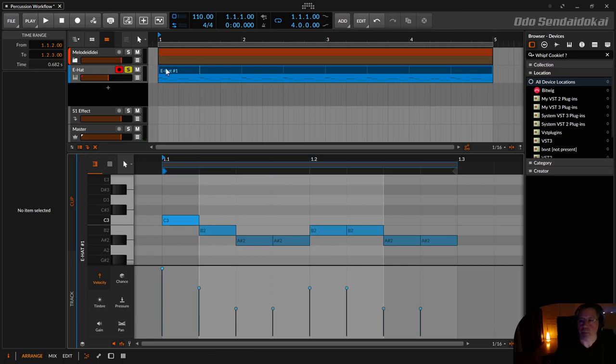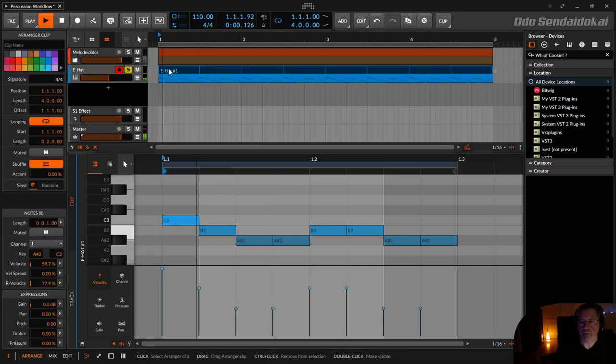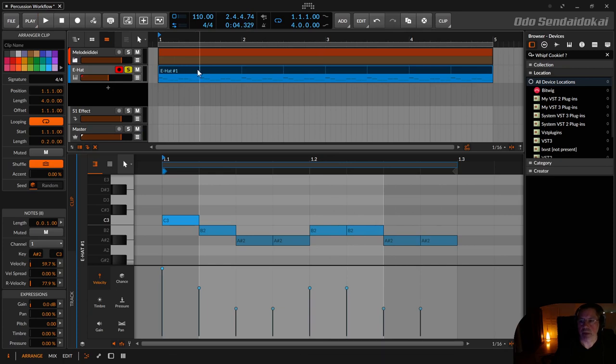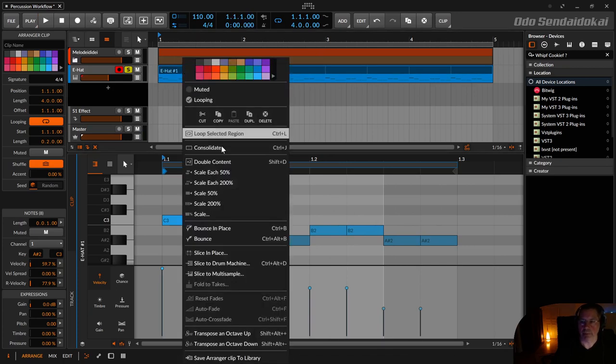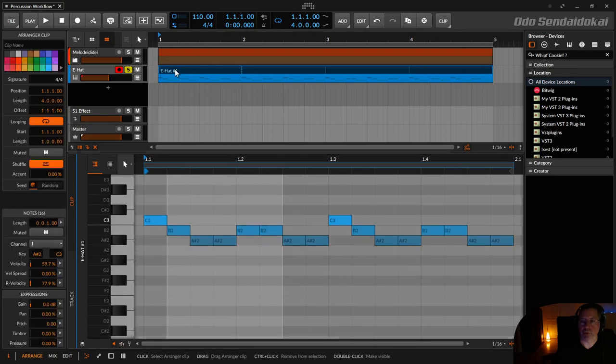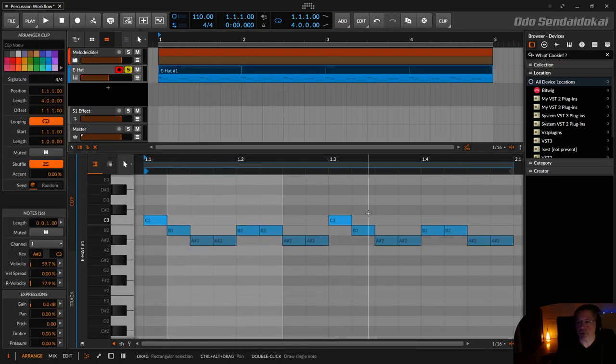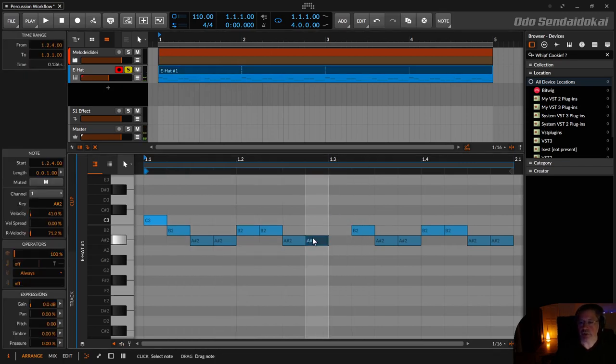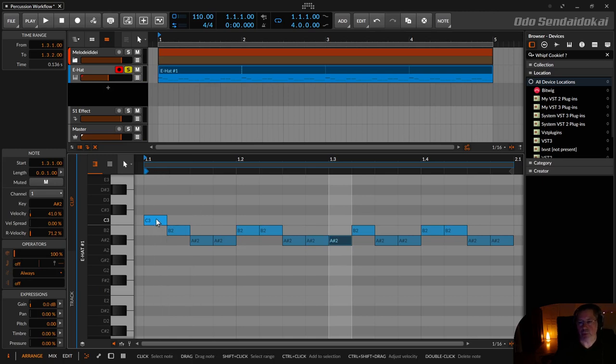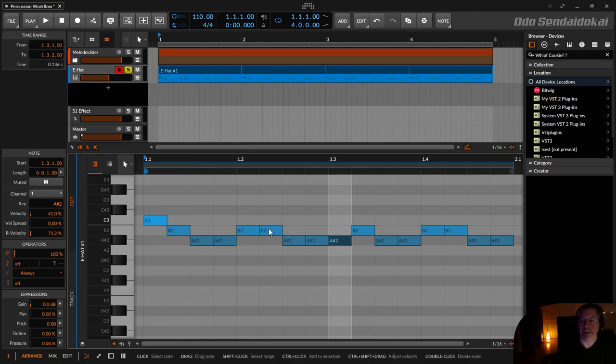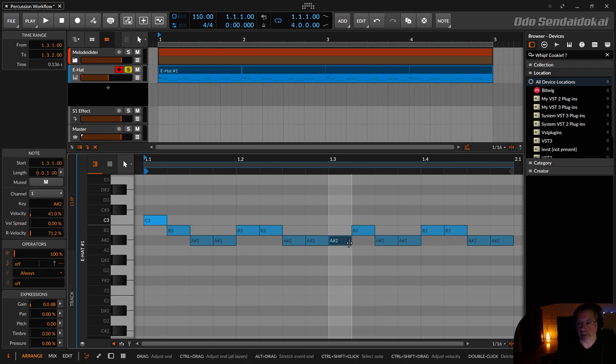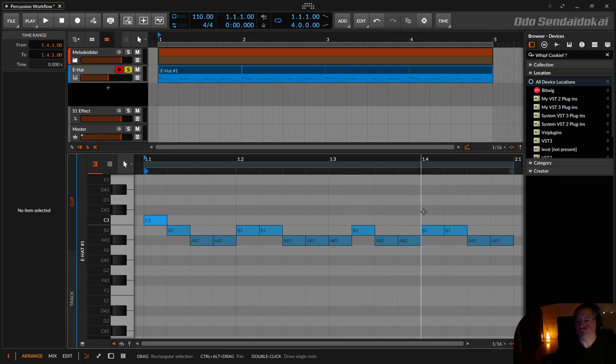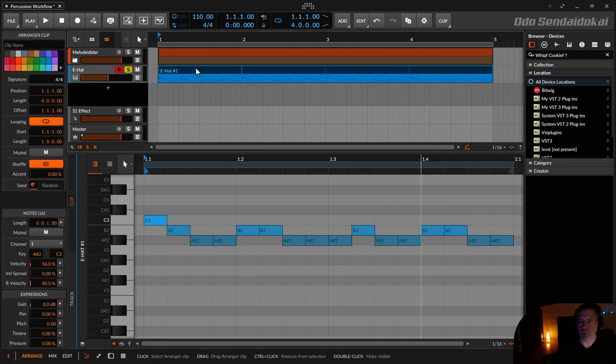So this is now my loop. Now we need some more variation because it's always a half note variation. Right click on the clip, double content. Now I have a full bar. This full bar I choose not to use another loud note. I just use a very quiet note. So I have one loud note, then two quieter notes, then a quiet note and a quieter note.